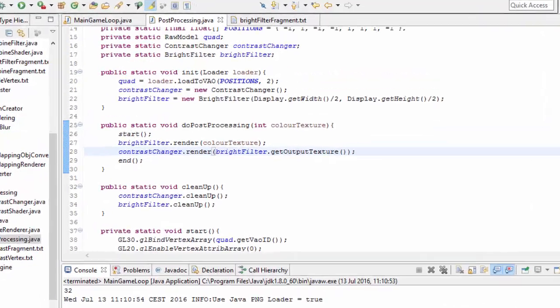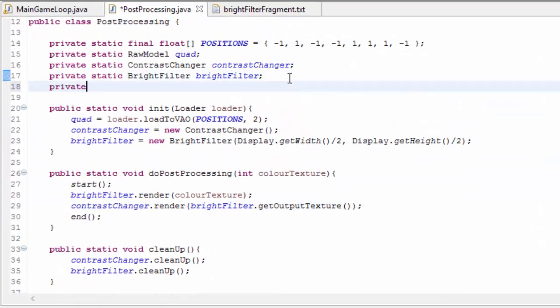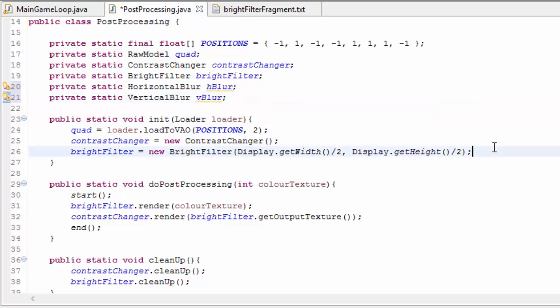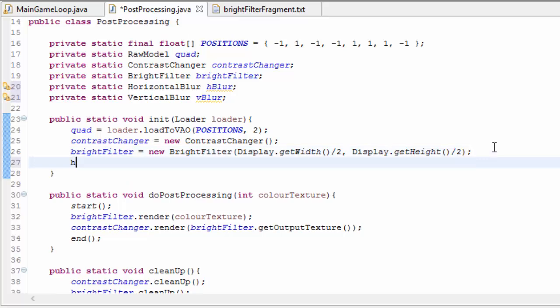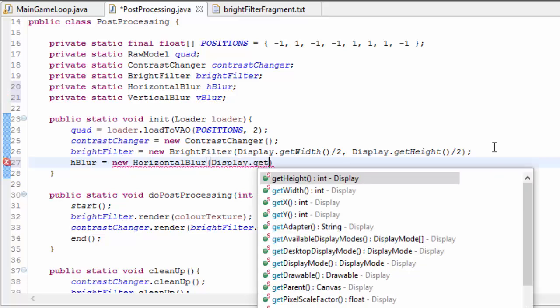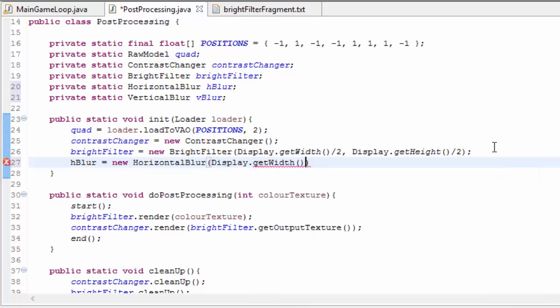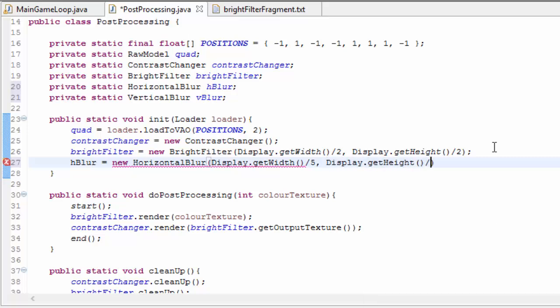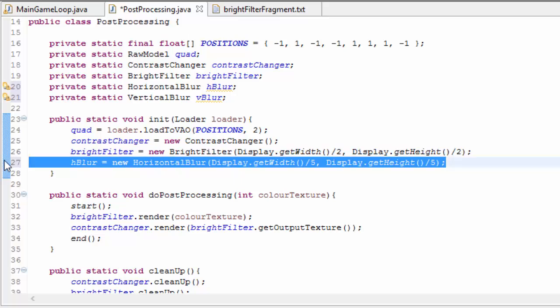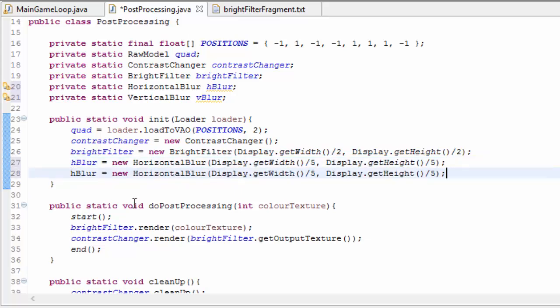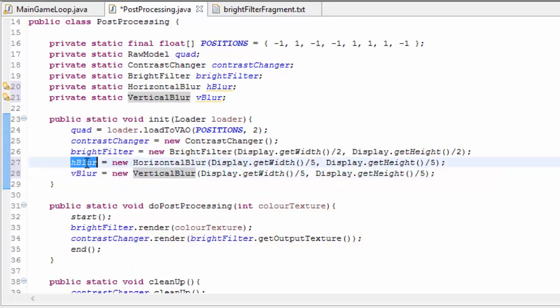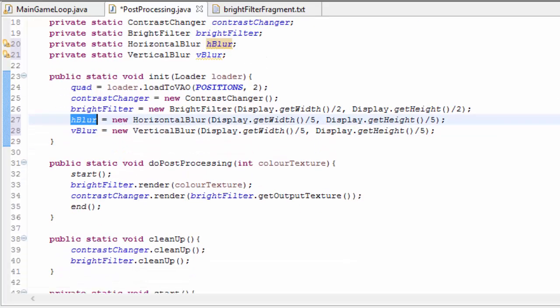So we now need to apply a blur to that image, and to do that we're going to need to have a horizontal blur and a vertical blur object if you haven't created one already. We need to initialise these in the init method. And again, we need to put into these constructors the size of the FBO that we want to render to. If you remember, the size of the FBO determines how blurry the output is going to be. If you make the size smaller, then the blur is bigger. So I'm going to divide the width and the height of the display by 5, but you can use a higher number or a lower number there to get different amounts of blur.